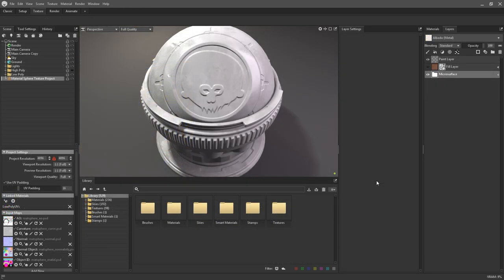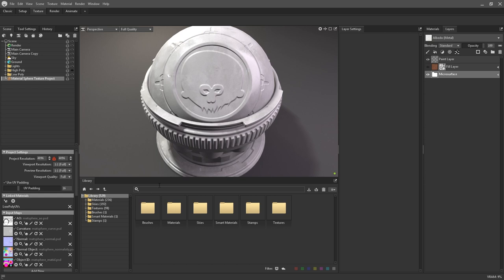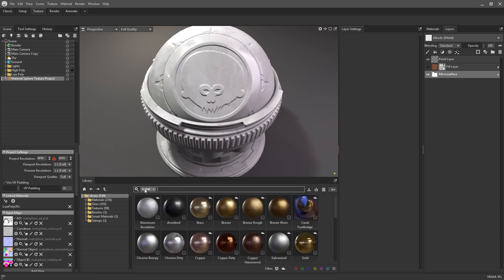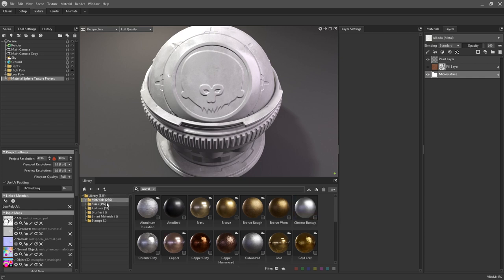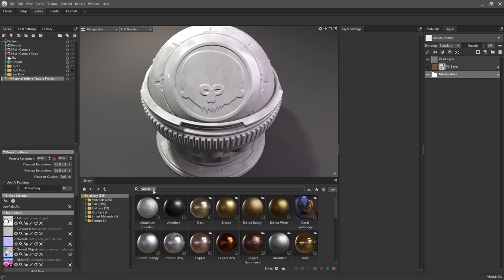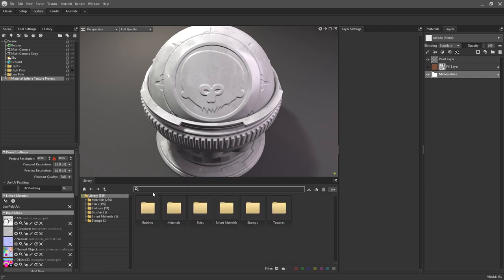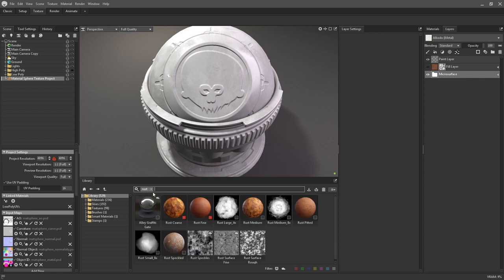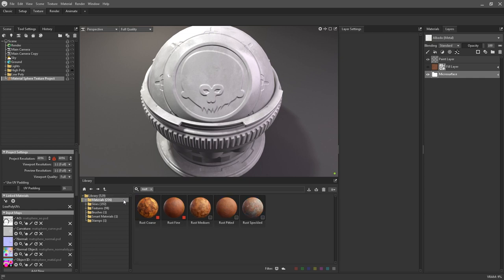One last thing that I want to show you is the searching and tagging systems that exist within the library. First of all, the search function. This is fairly self explanatory but at the top of the library you can enter in terms to search for your desired effect or asset. The search does take where you are in the hierarchy into account. For example, if I search for rust at the root level, you can see that it brings up materials, brushes, and grunge maps. Whereas if you were to search while in a subfolder, such as inside the materials one, then your results will only be assets of that type.